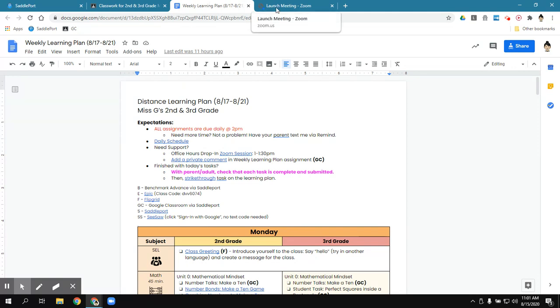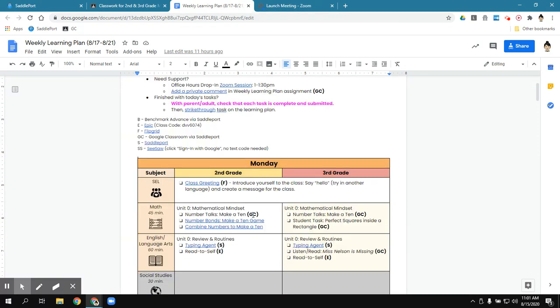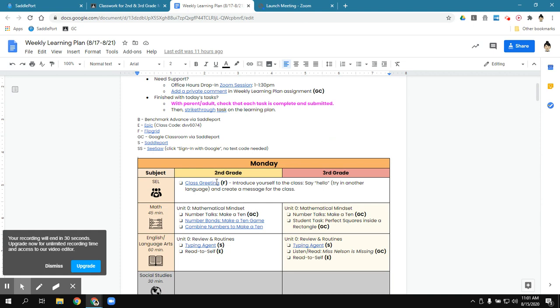They might have more if they're doing some work, like maybe they're doing the Flipgrid assignment, or they're doing typing agent, and that's okay. But I want to make sure that their Chrome browser has only educational websites open related to what we're learning that day. Nothing else. And that is how you do Saddleport and Google Classroom.